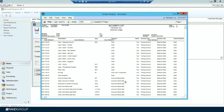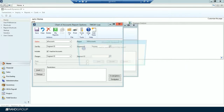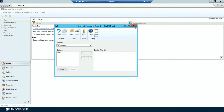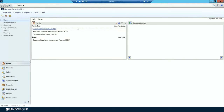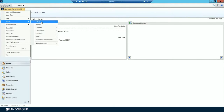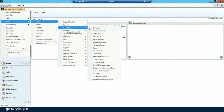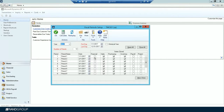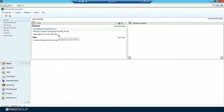Now that I've verified all accounts have the correct posting type, I'm moving on to step four: close the last period of the fiscal year. Go to Microsoft Dynamics GP > Tools > Setup > Company > Fiscal Periods and mark all fiscal periods closed for the year. Remember, this step is optional.